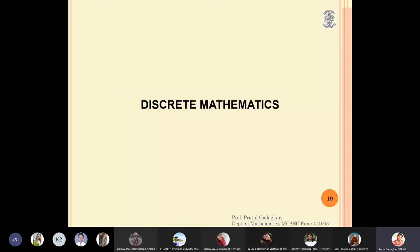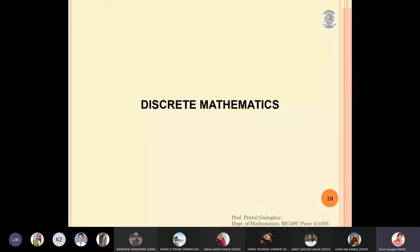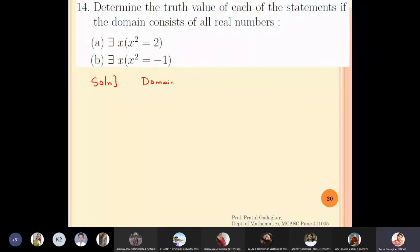In this lecture we are going to solve some problems related to universal and existential quantifiers. Determine the truth value of each of the statements if the domain consists of all real numbers. The domain is ℝ, which is called the domain of discourse. Part (a): there exists x belonging to ℝ such that x² = 2.